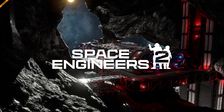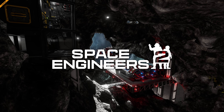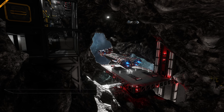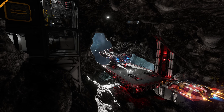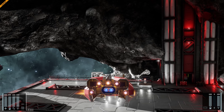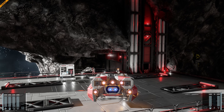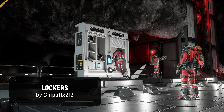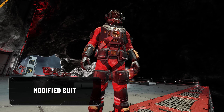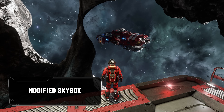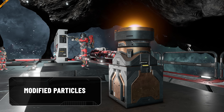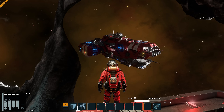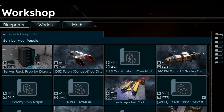Greetings, Engineer. With the Vertical Slice 1.5 update for Space Engineers 2, players can now create, modify, and share mods with others. Create new functional and armor blocks, character models, skyboxes, accessible block animations, voxel materials, and more. Mods are available to download through the in-game browser and Steam Workshop.